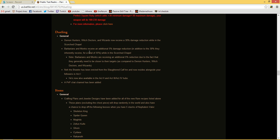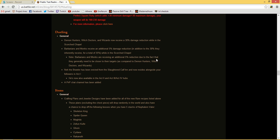Anyway, barbarians and monks receive an additional 5% damage reduction in addition to the 30%, for a total of 35% while in the PvP arena, again to make it fair. Note that barbarians and monks are receiving an additional 5% due to the fact that they generally need to be closer to their target.